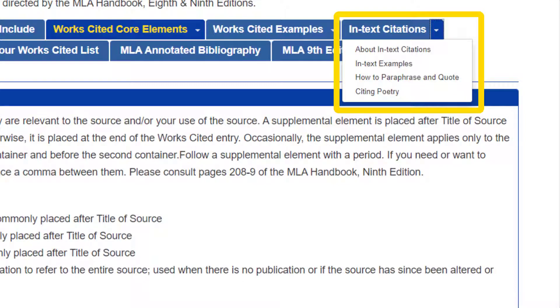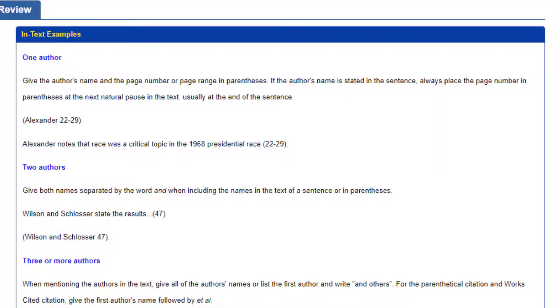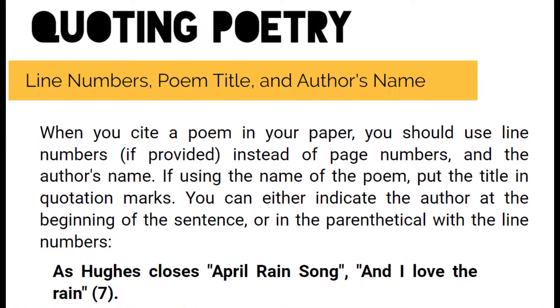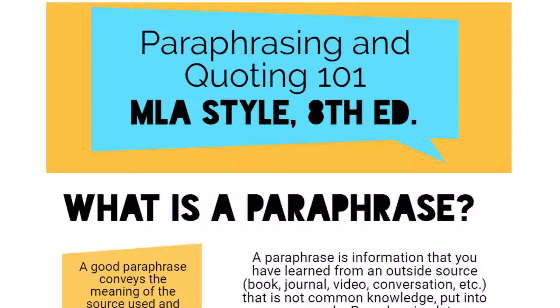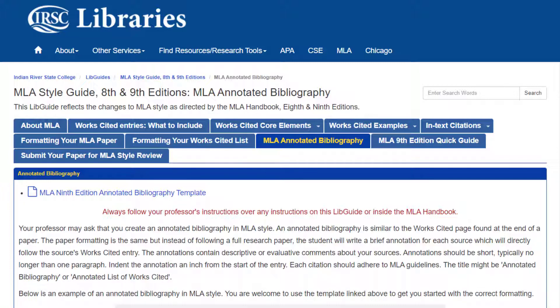You can also hover over the In-Text Citations link to see more information on in-text citations, examples of different types of citations, and guides on paraphrasing and quoting both poetry and prose. Other resources available on the MLA libguide include a downloadable annotated bibliography template and an MLA quick guide that you can print out for reference.